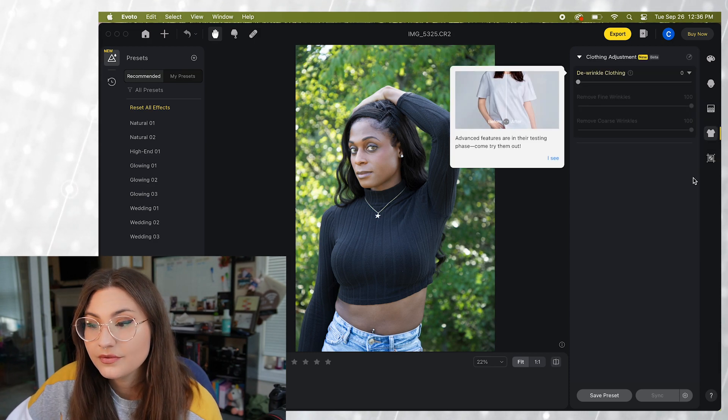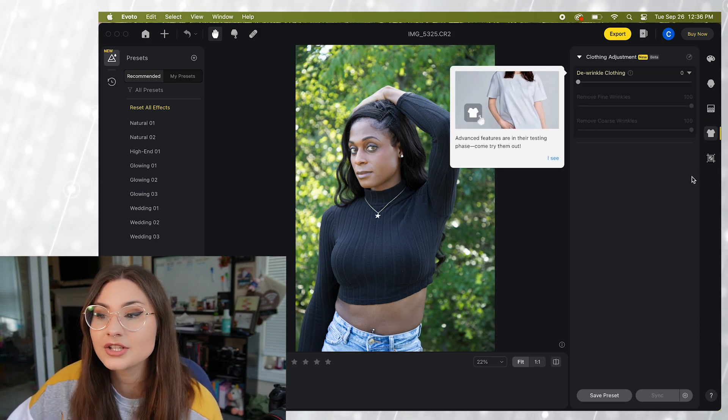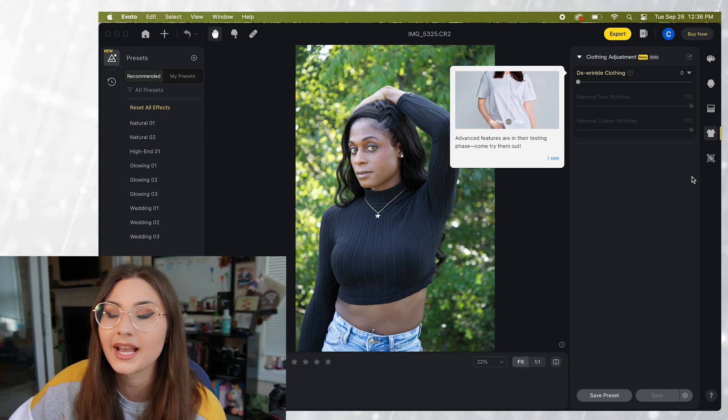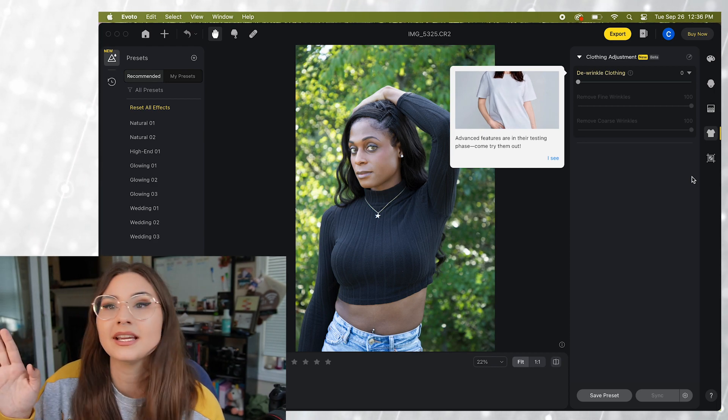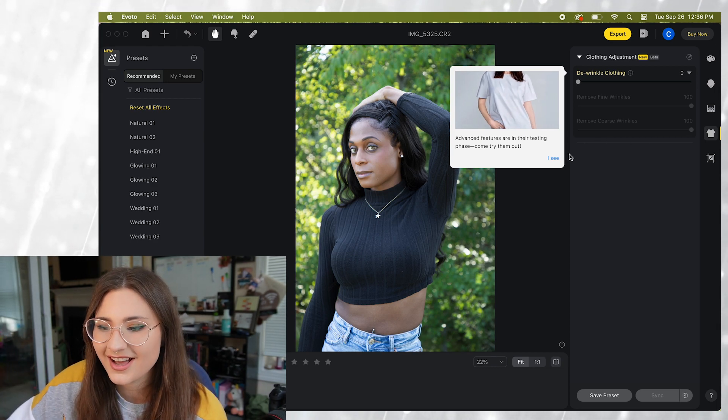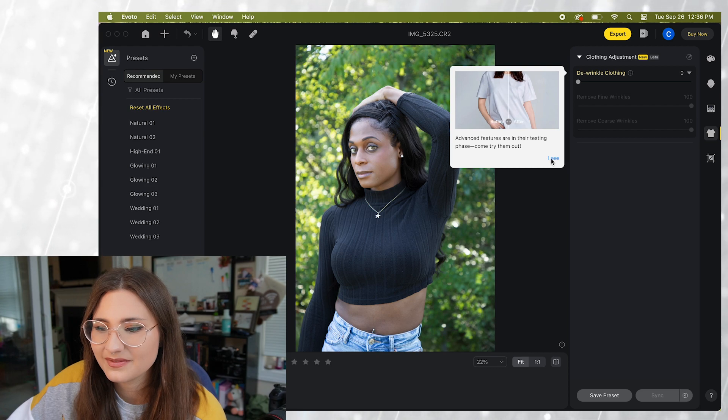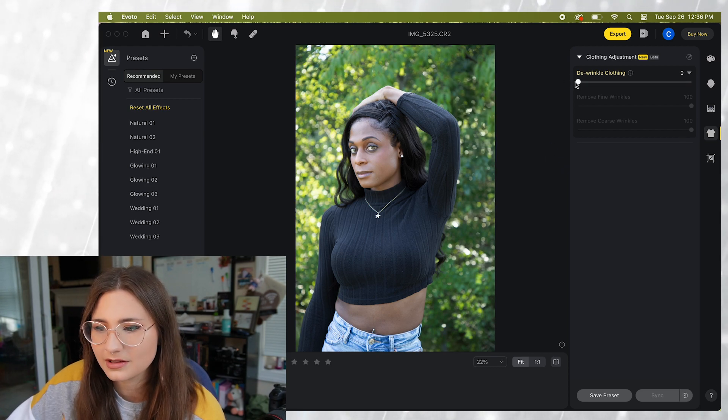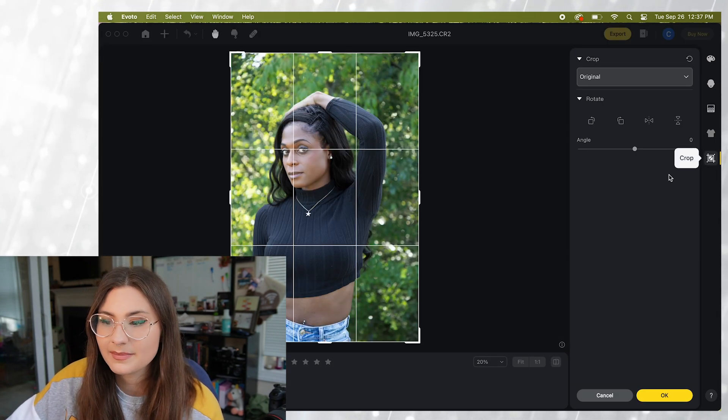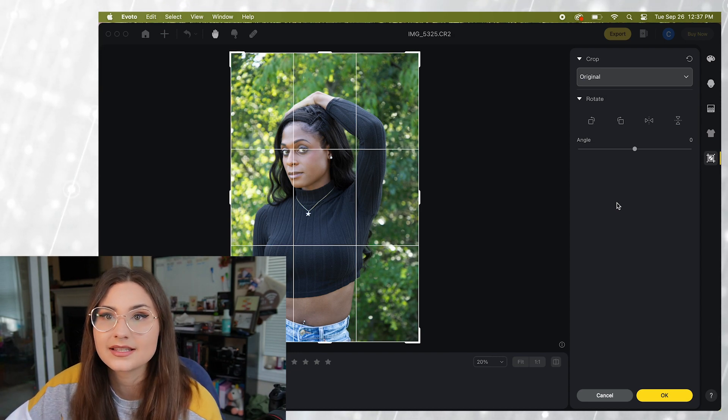And a new feature that they just put in, actually I just updated the software this morning, and one new feature that wasn't in here yesterday is you're able to de-wrinkle clothing. And then the last tab is your crop and resize tab.